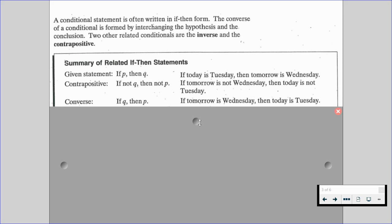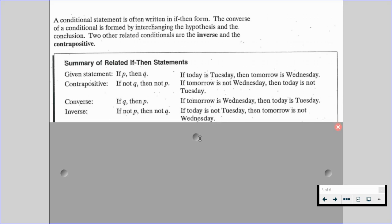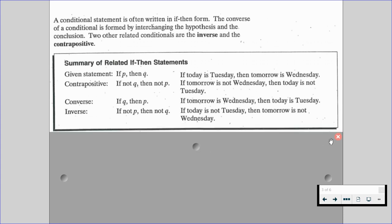If we have a converse of our given statement — if Q, then P — that's if tomorrow is Wednesday, then today is Tuesday. And we have what's called the inverse. If not P, then not Q. So this goes back to our given statement, and we're just negating both the hypothesis and the conclusion: if today is not Tuesday, then tomorrow is not Wednesday.